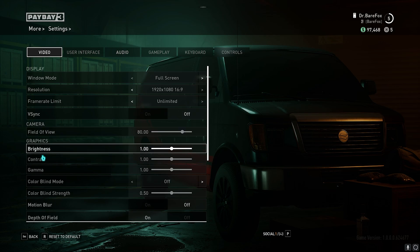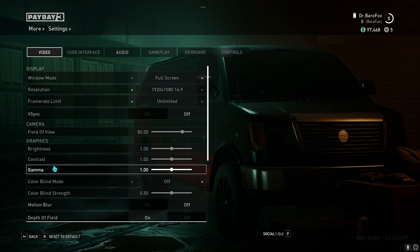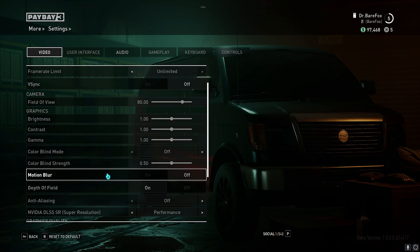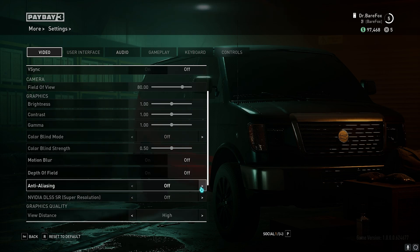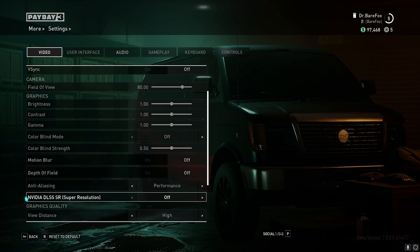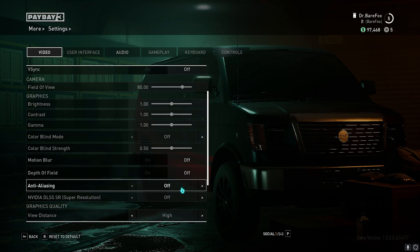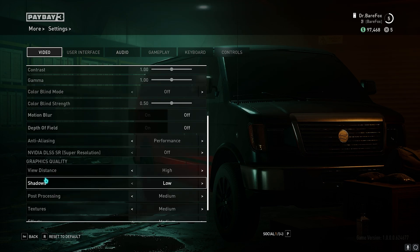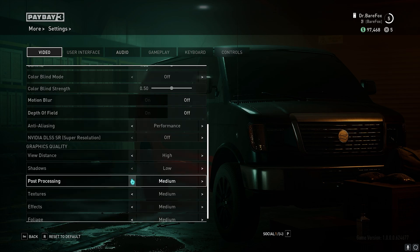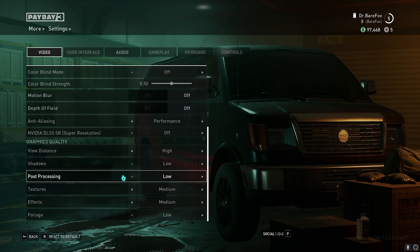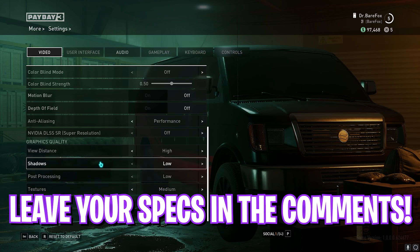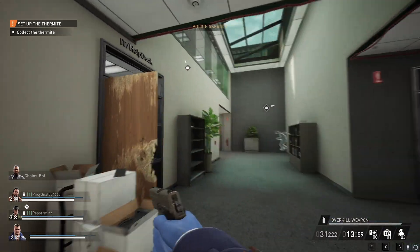For Brightness, Contrast, and Gamma, set these according to personal preference based on your monitor. Turn Motion Blur off and Depth of Field off. For Anti-Aliasing, go with Performance. NVIDIA DLSS Super Resolution can be set to Off. For View Distance keep it High, Shadows Low, Post Processing Low, Textures Medium, Effects Medium, and Foliage Low.